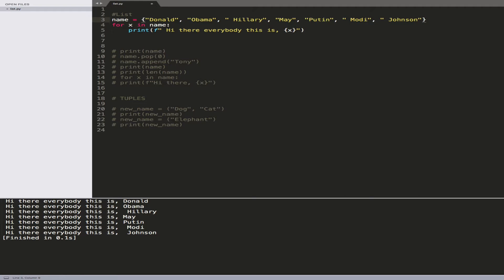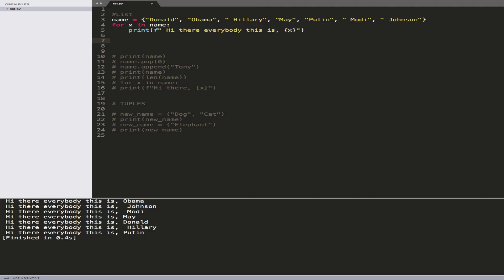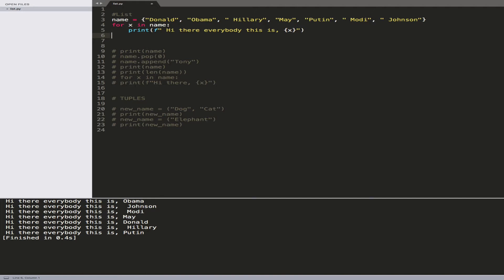Why do we need a tuple versus a list? There are cases where you don't want the data to change once it's been set — for example, a username and password. You don't want someone to manipulate your program and use the pop function to change those values. You can do that in a list, but not in a tuple. You can create a copy of the tuple and manipulate that instead, but the original remains unchanged.